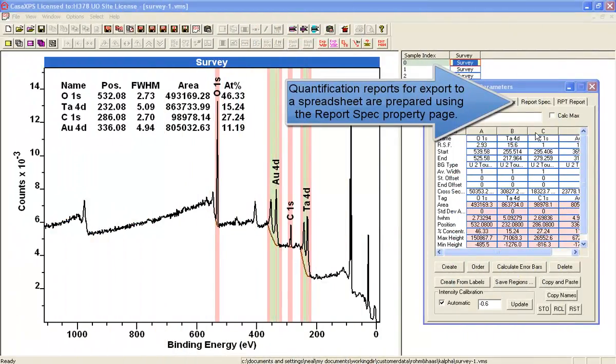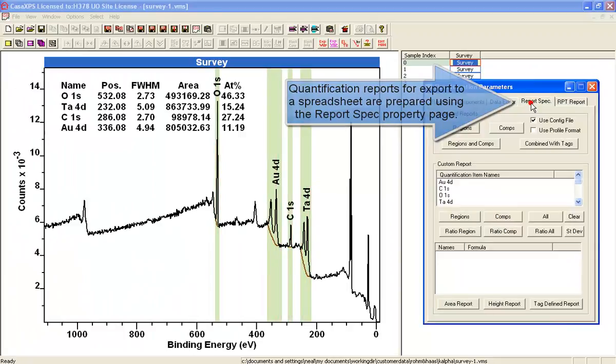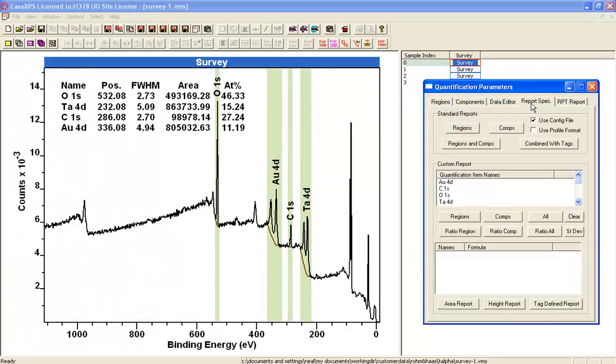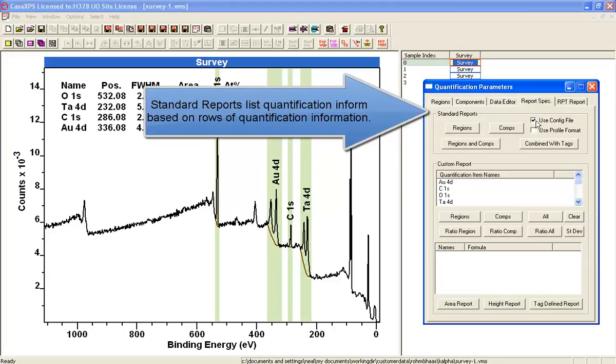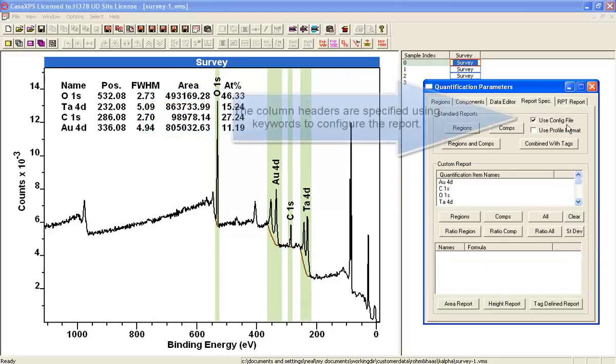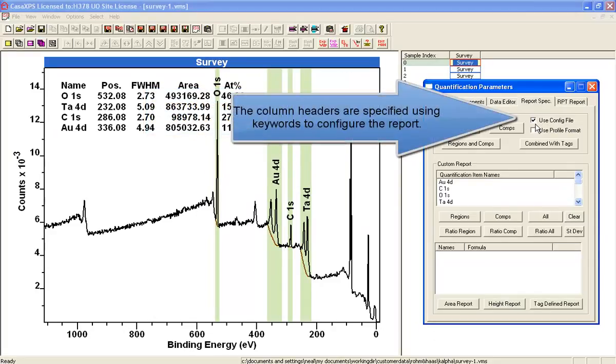Quantification tables generated from the ReportSpec page based on standard reports are determined by a configuration file when this box is ticked.